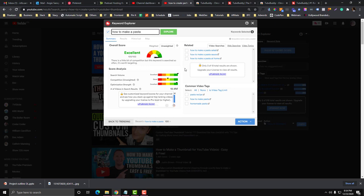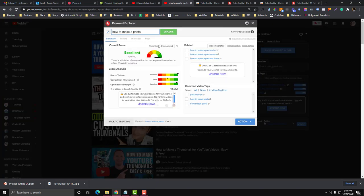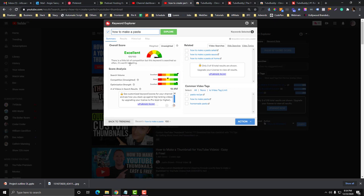I click that one and you will see the volume here. By the way, if you really want to have better data, you need to upgrade to their premium version, but I'm good with the free version for now. If you see this one is green, it means there's not a lot of competition. There's a little bit of competition, but this keyword is searched so often and it's worth targeting. There's a lot of people searching how to make pasta, but only few YouTubers are making this kind of videos.